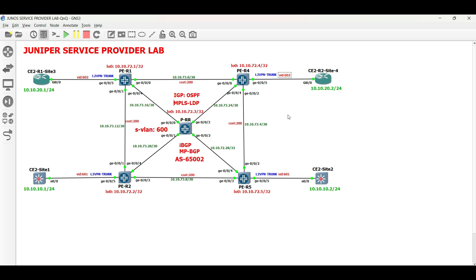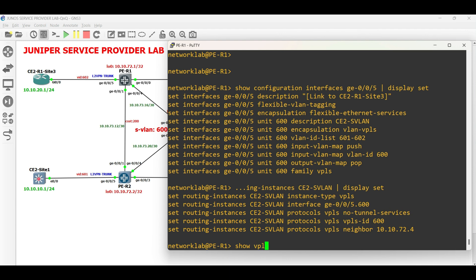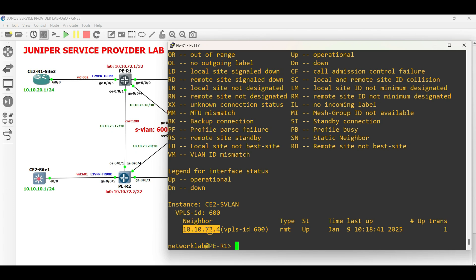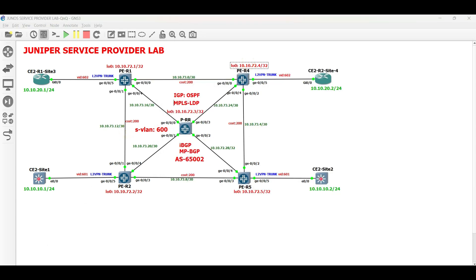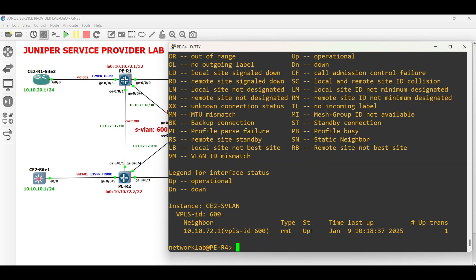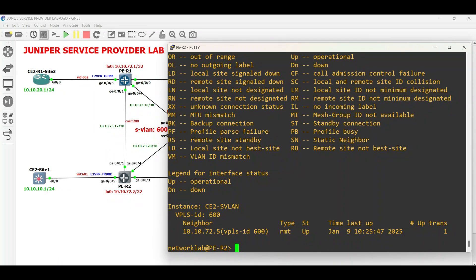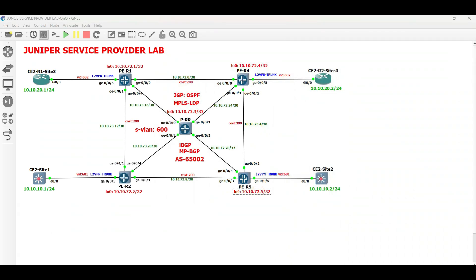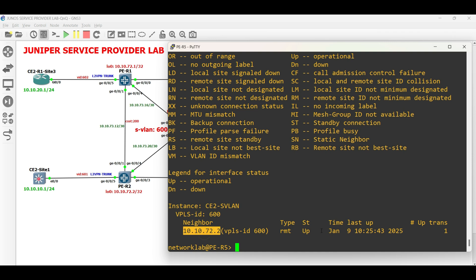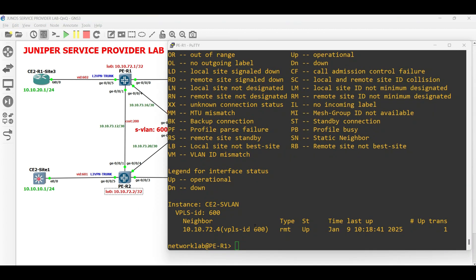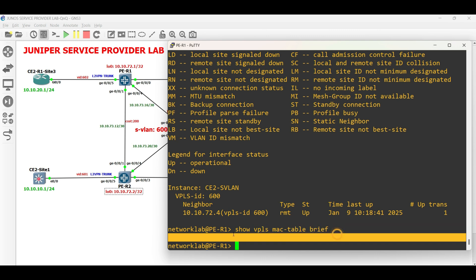Before we proceed with CE2 sites configuration, let us verify the status of each VPLS on all the PE routers. In PER1, the VPLS connection is now up facing PER4. The same status in PER4 facing PER1. The VPLS connection in PER5 and PER2 facing PER5 are also up. The MAC address table for the VPLS is still empty.